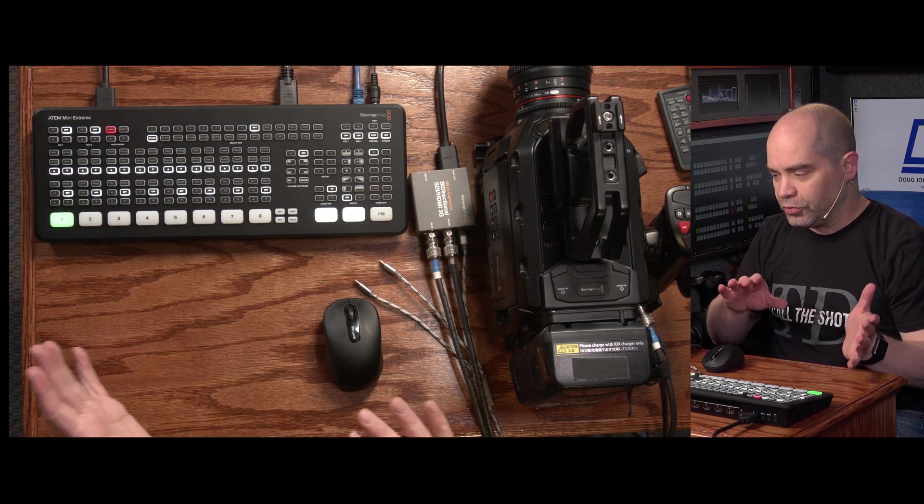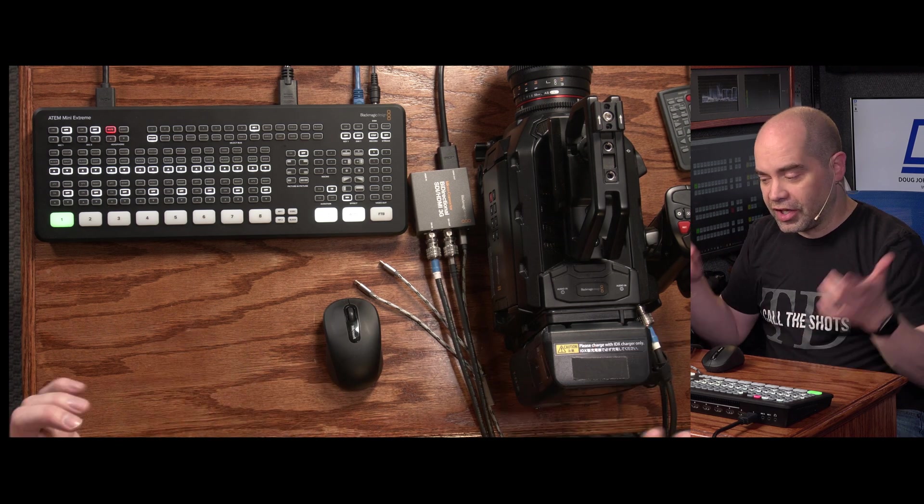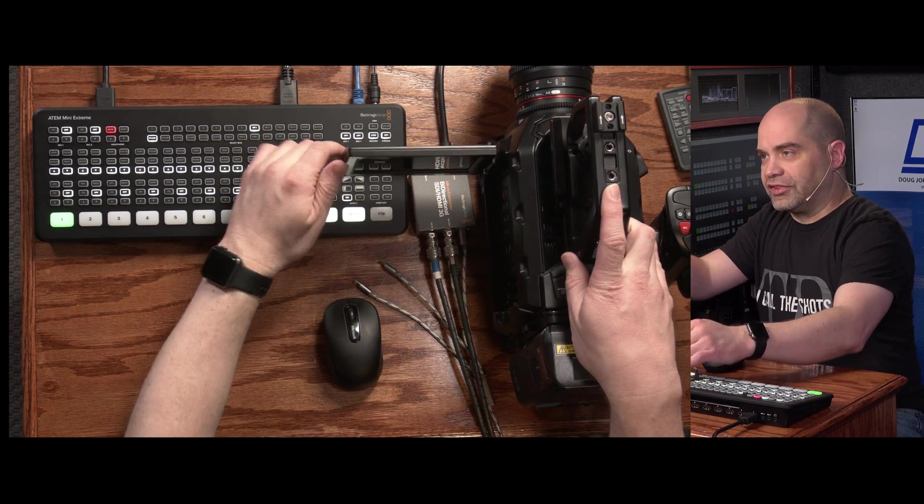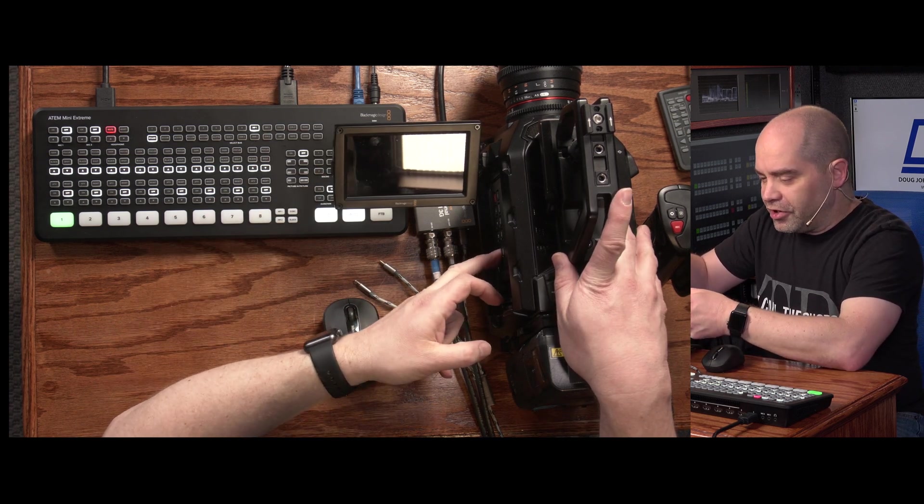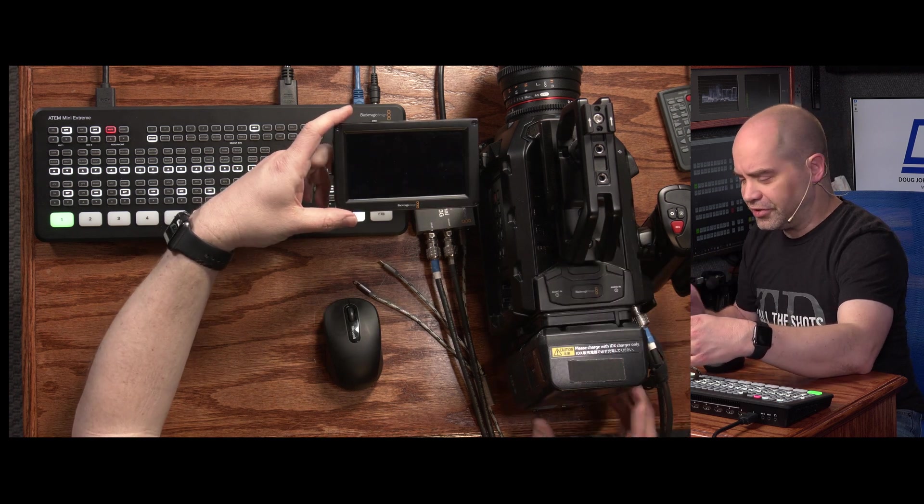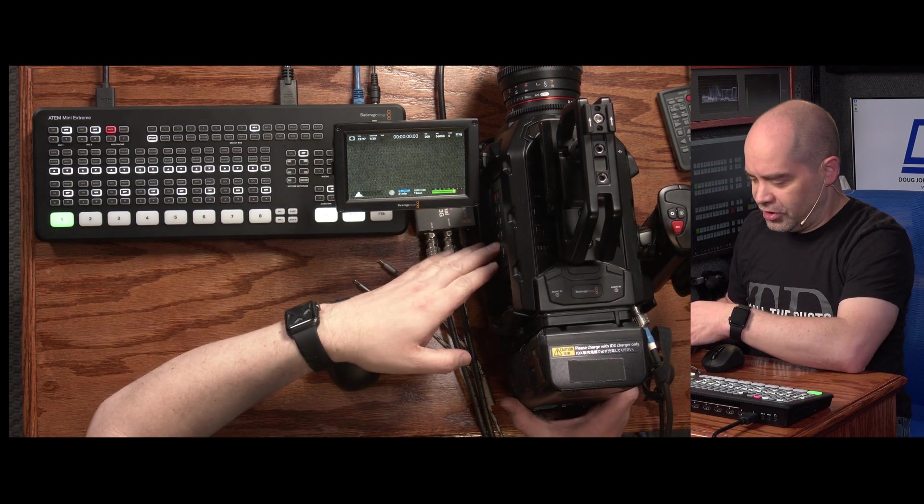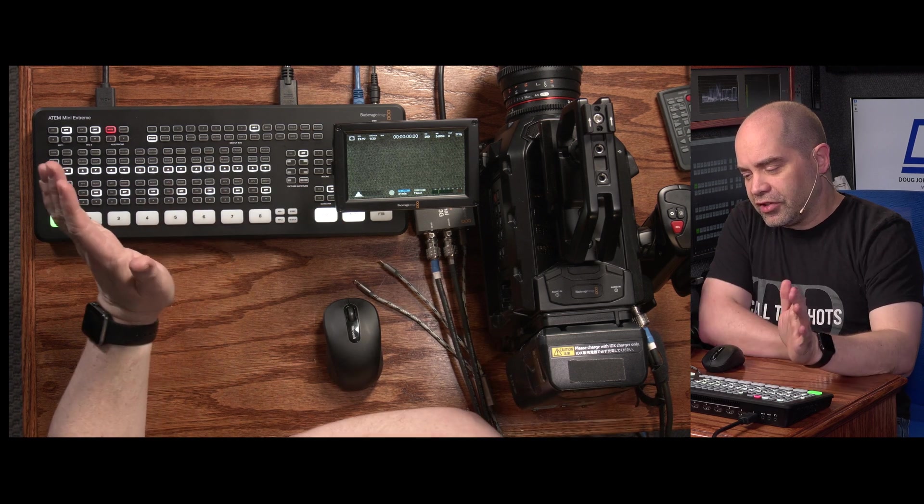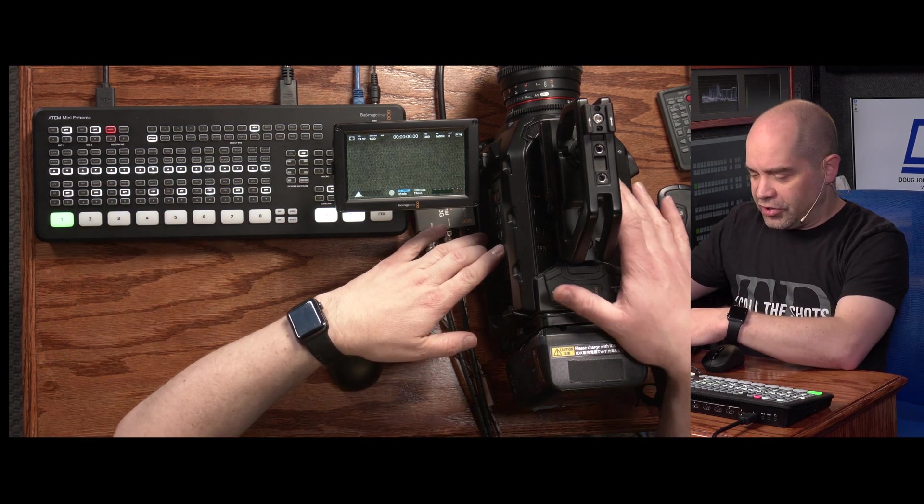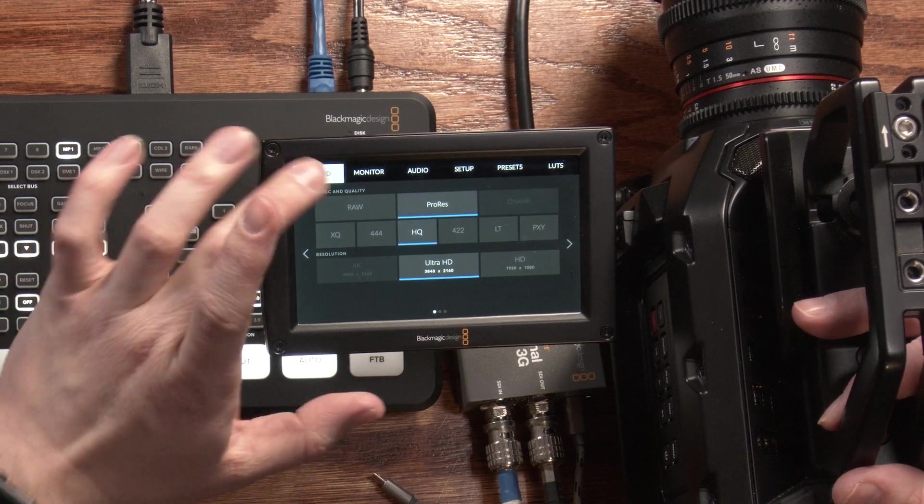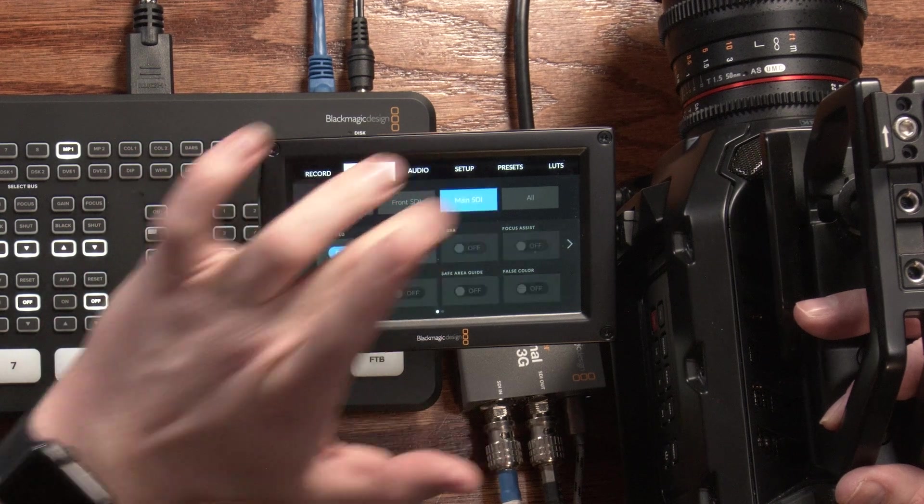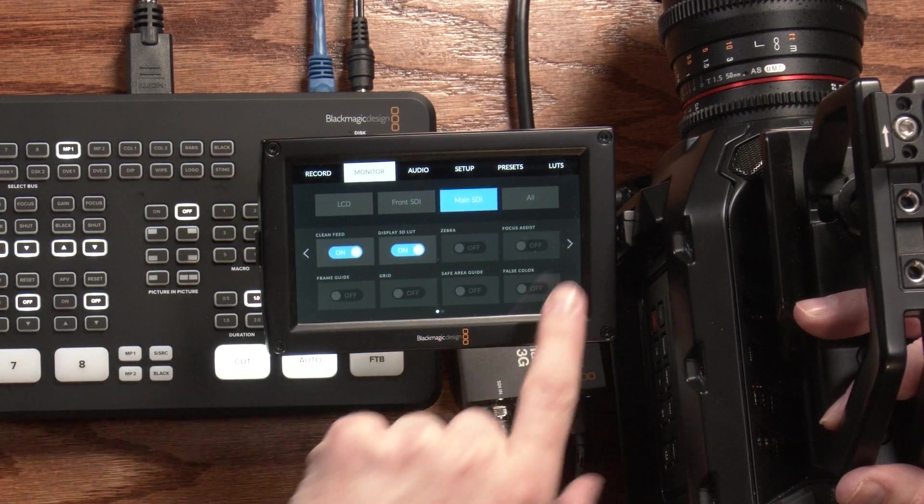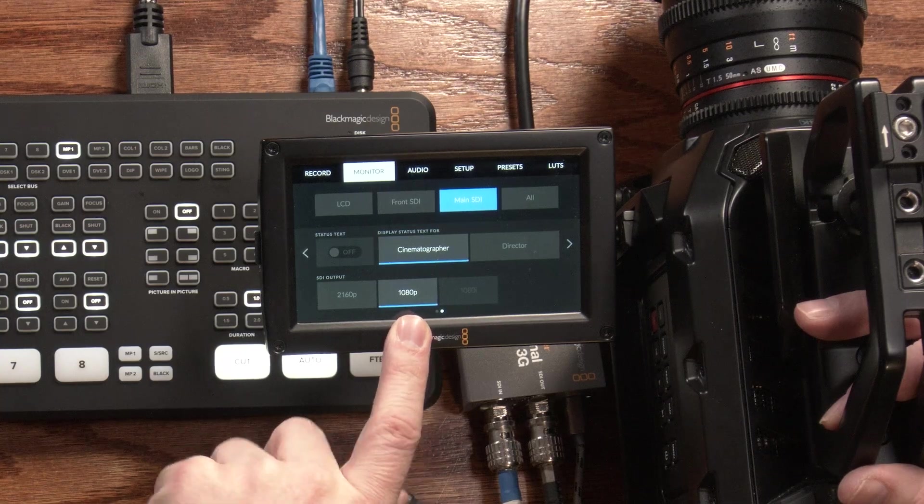And so at this point in time we're going to want to configure the camera in order to work with this. So go ahead and power on the camera here. We need to tweak some settings. So we're going to go into the menu, and this is going to be similar on all the cameras. First thing we need to do is go to the monitor, main SDI output.